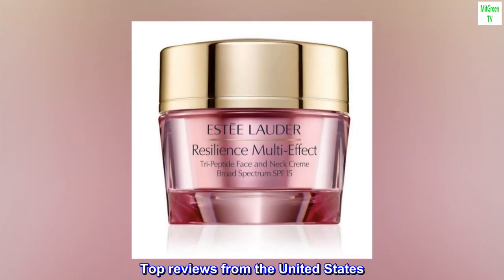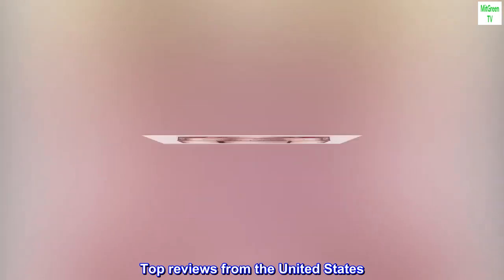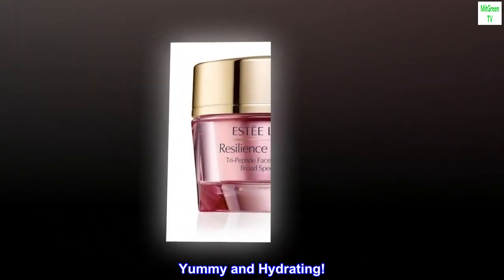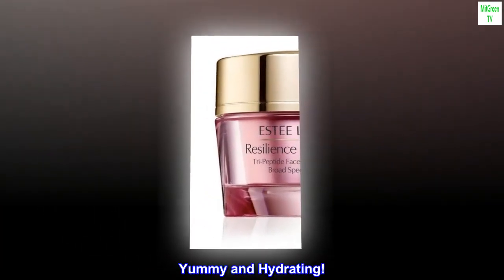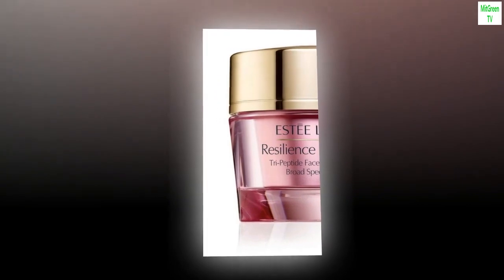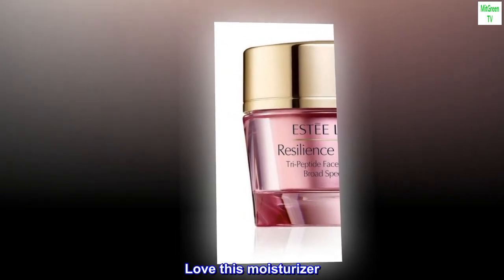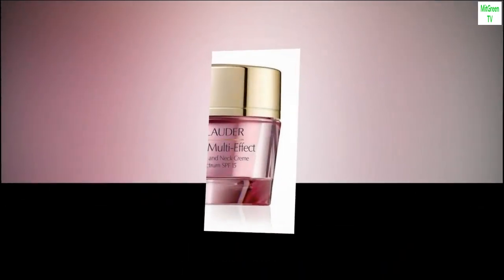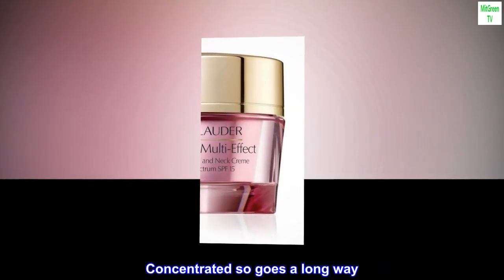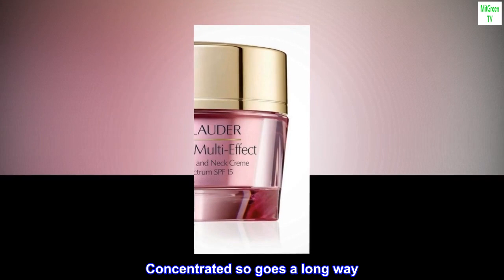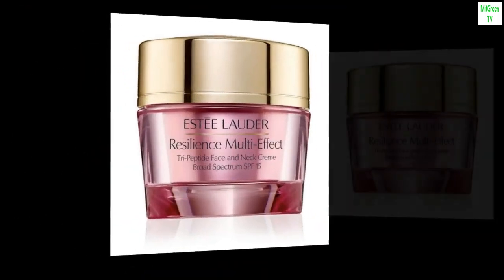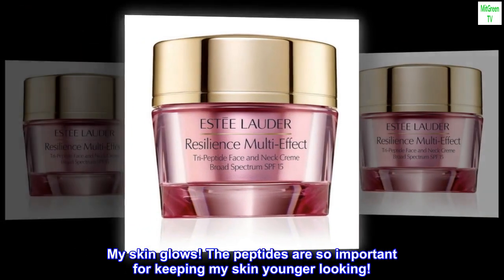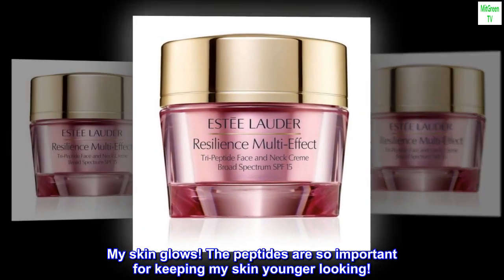Top reviews from the United States: Yummy and hydrating. Love this moisturizer. My skin glows. The peptides are so important for keeping my skin younger looking.